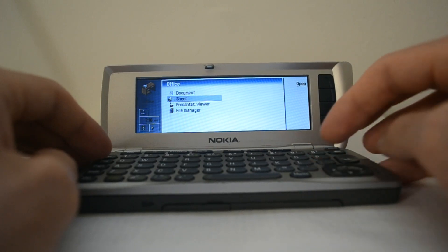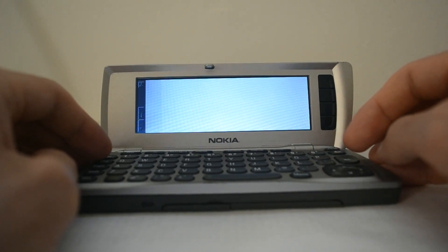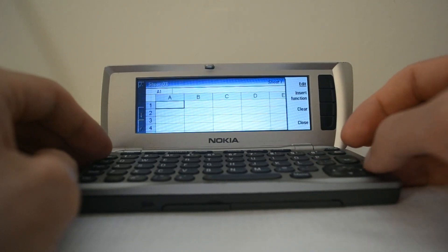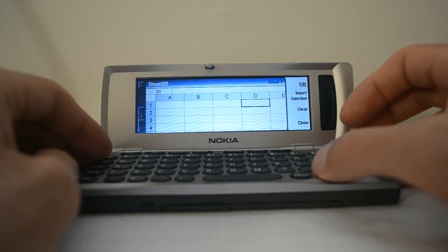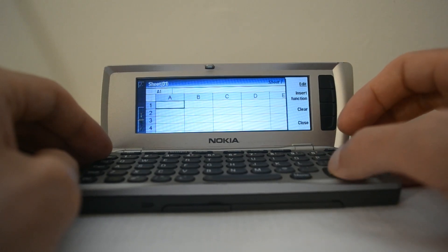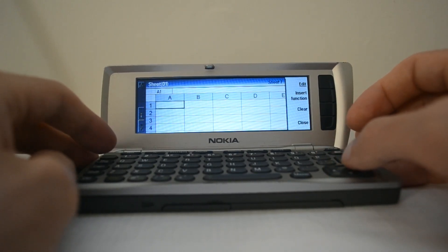I'll take a look real quick at the Excel equivalent. Oh that's pretty nice. Yeah, it looks just like Excel.